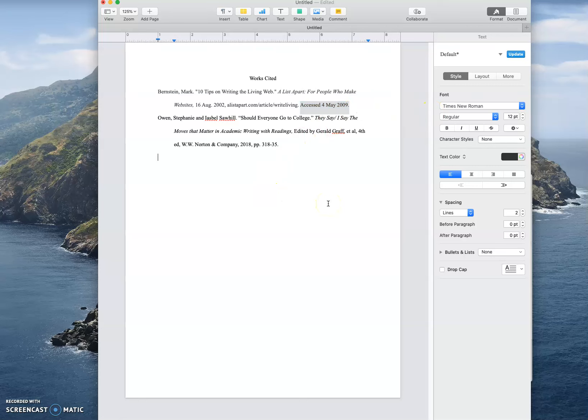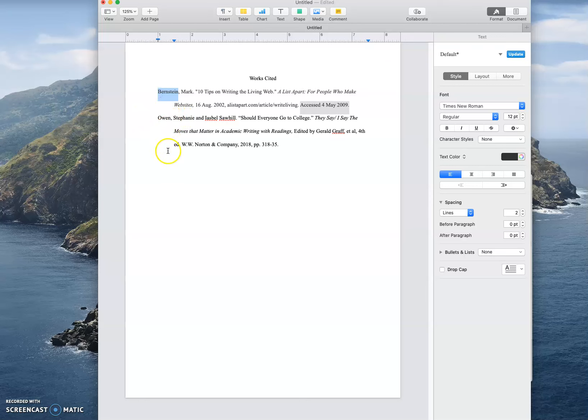So how do we cite in the text? Okay, so MLA kind of works like footnotes. Just instead of using numbers we use words. So we use the first piece of information that is available to us, which nine times out of ten is going to be the author information.